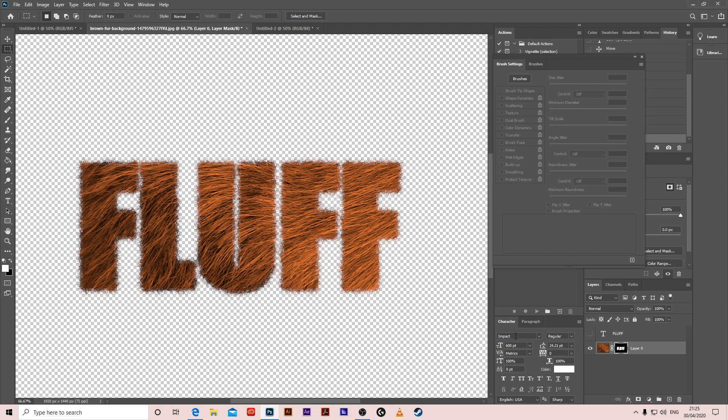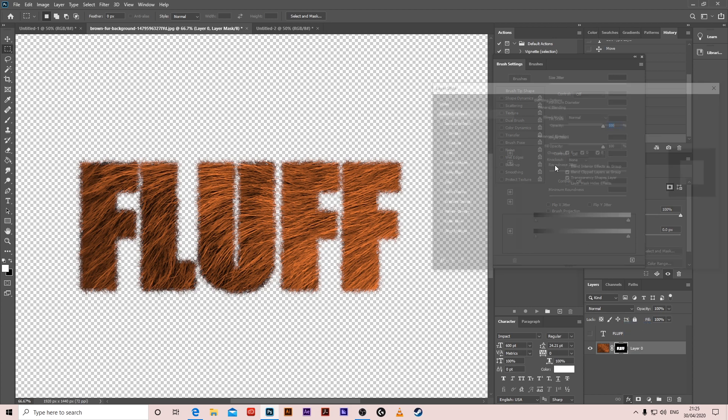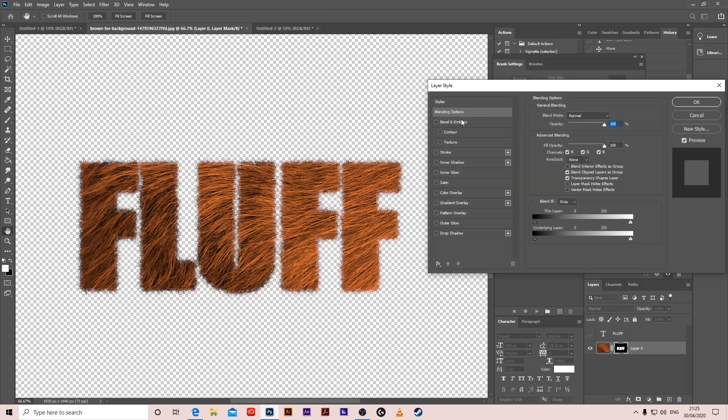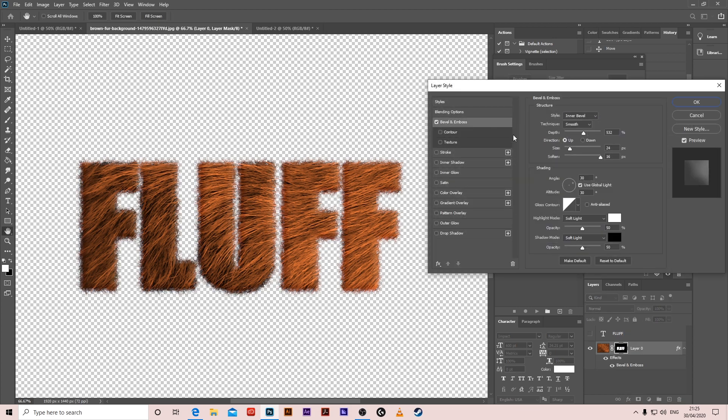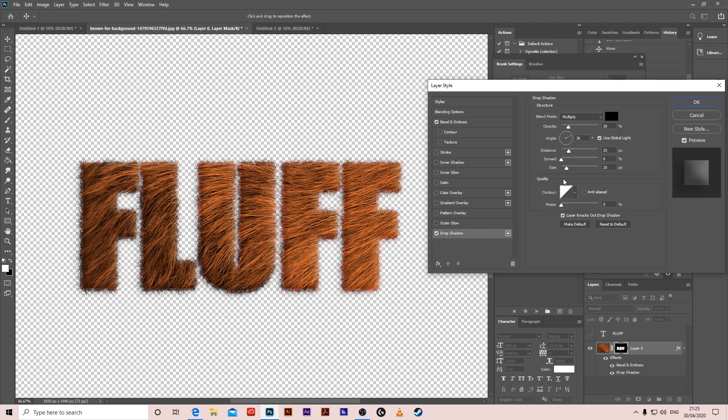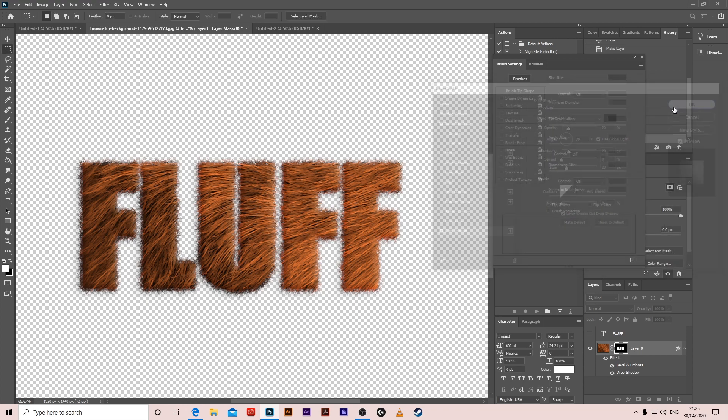Then go to FX blending options, give it a bevel and emboss. Put it on 500, size 24 and soften 16. Give it drop shadow as well. Put it on 20 distance, 20 size and we're done.